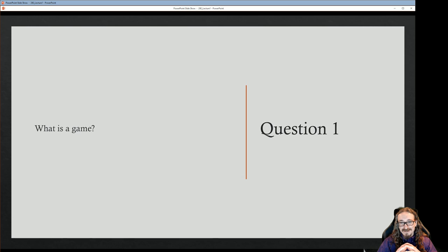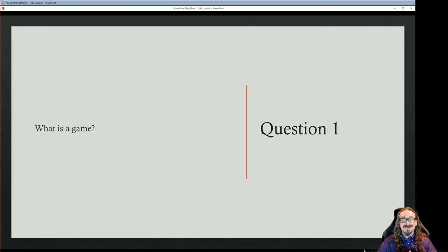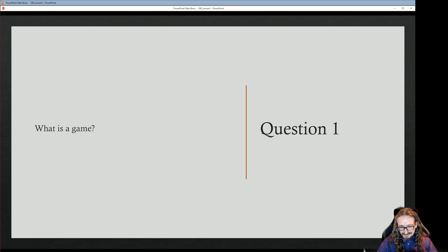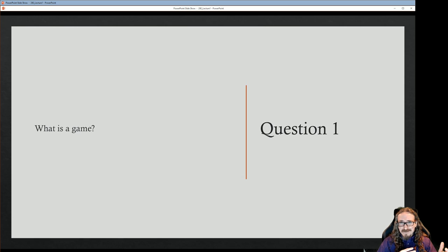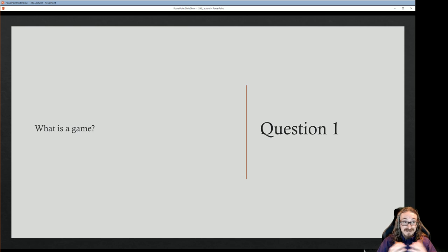Before the first chapter there's an introductory section where the authors lay out the big questions of game studies. Our first question for you is: what is a game? How do you define this term? What makes something a game as opposed to something else like a sport, a story, or a film? What is unique? Ponder on that for a while, then we'll continue.